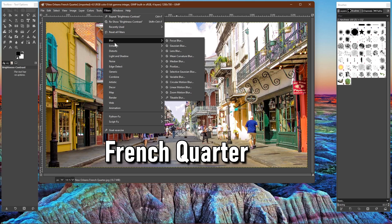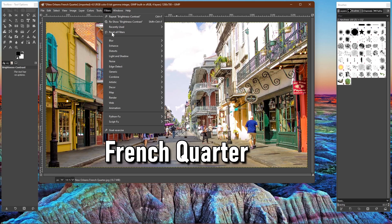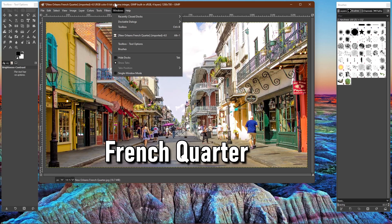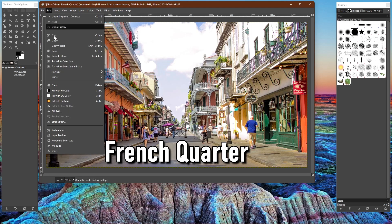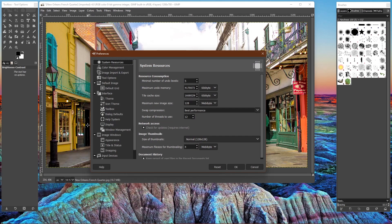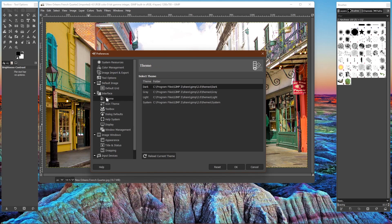You have various themes that you can choose from, I prefer using a dark theme. If you want to change the theme, go to edit and select preferences. In the left pane, in interface, select theme. Your choices are dark, gray, light, or have it default to the system theme for your computer.